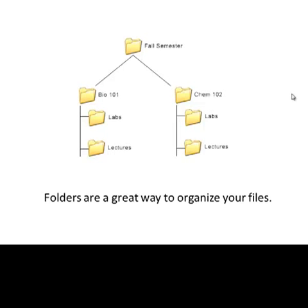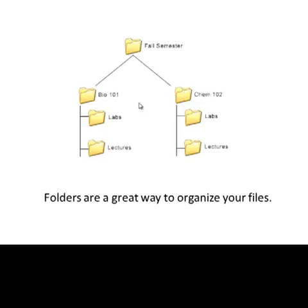For example, let's say you teach Bio 101 and Chem 102 during the fall semester. You can create a folder named Fall Semester, and in that folder you can create two other folders named Bio 101 and Chem 102. In those folders you can organize all the files for your labs and lectures in separate folders. Organizing files this way makes them easy to find.